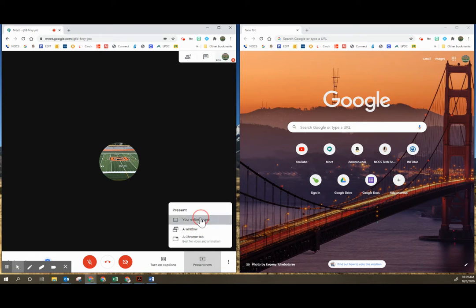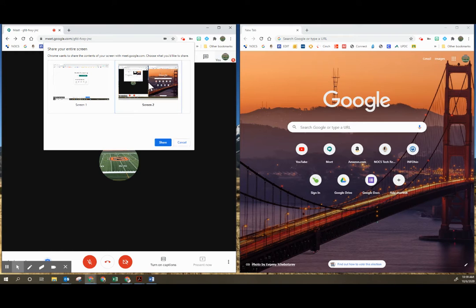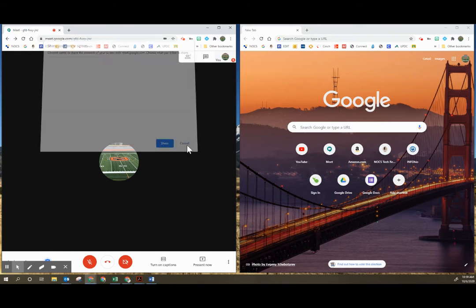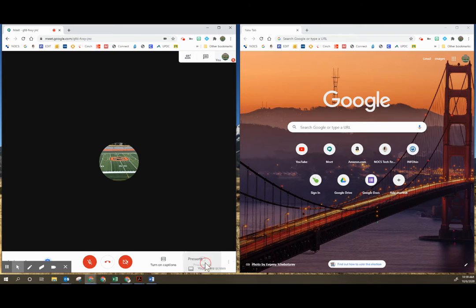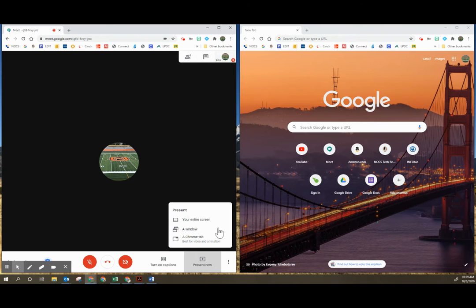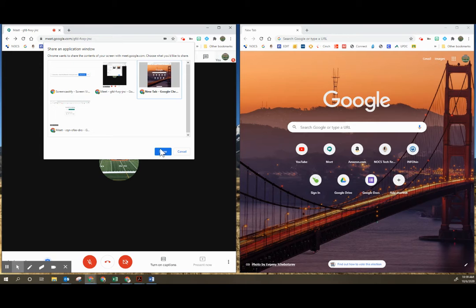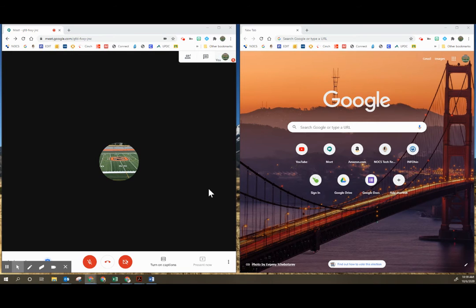So again, if I click present now and choose your entire screen, then I could choose the whole screen which students would see the Google Meet. So instead, when I'm sharing or splitting my screen on one monitor, I want to make sure that I'm sharing a window so that students aren't seeing my Google Meet as well. They're only seeing the screen that I'm sharing.